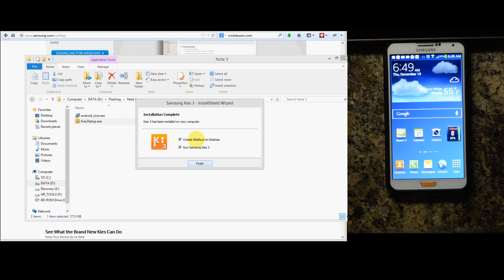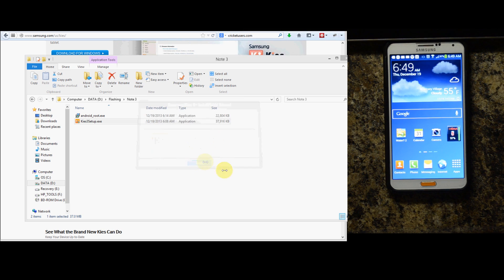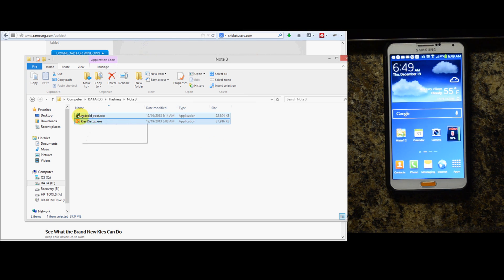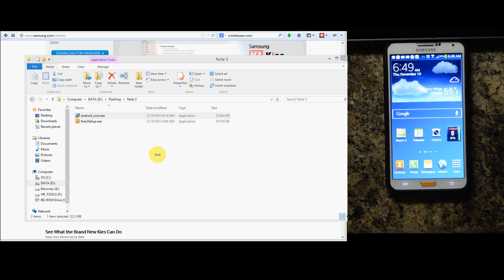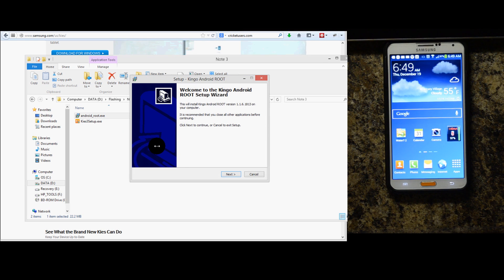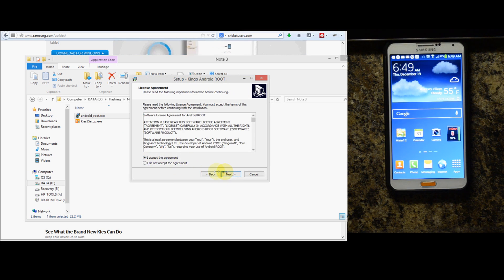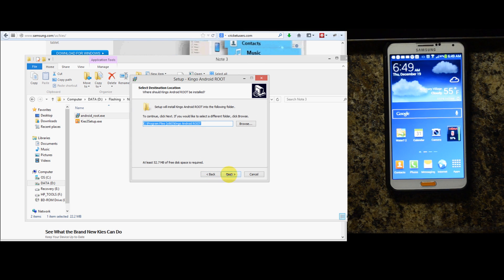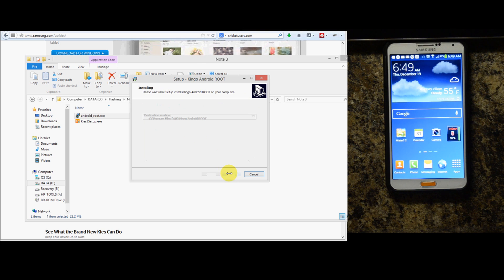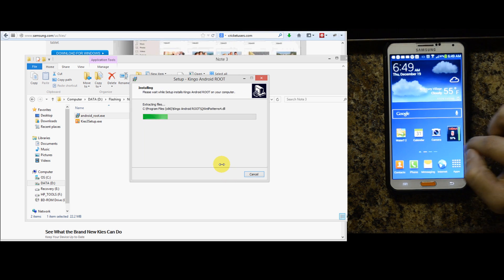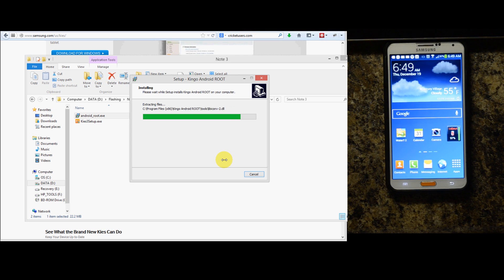I'm not going to put a shortcut on the desktop and I'm not going to run it right now. I'm going to go to the Kingo Android root .exe and run that. Accept the agreement and install it.